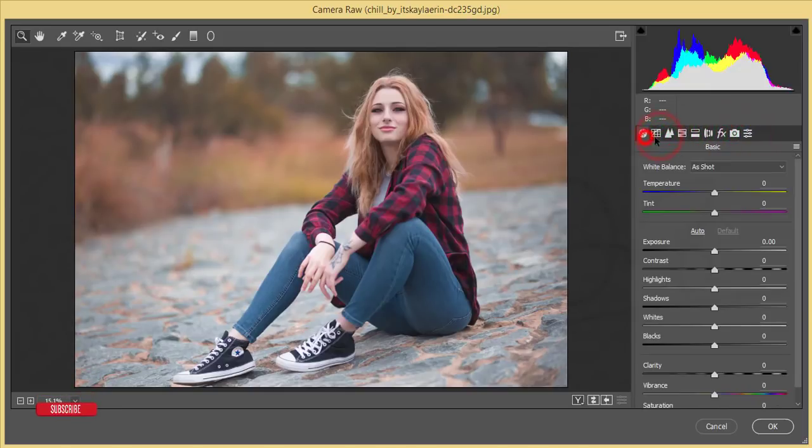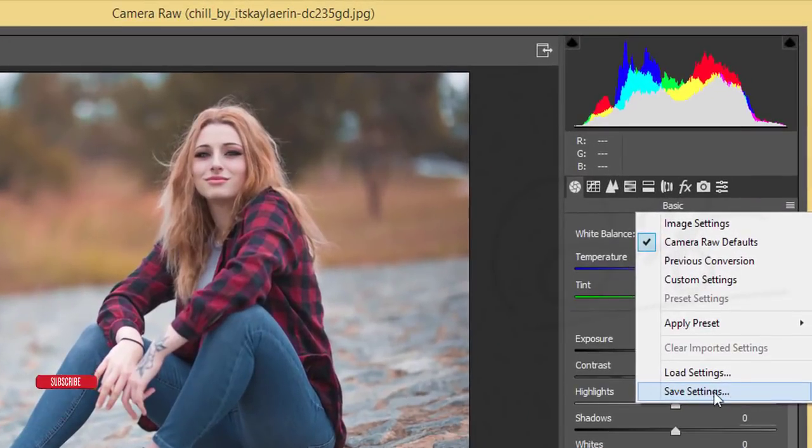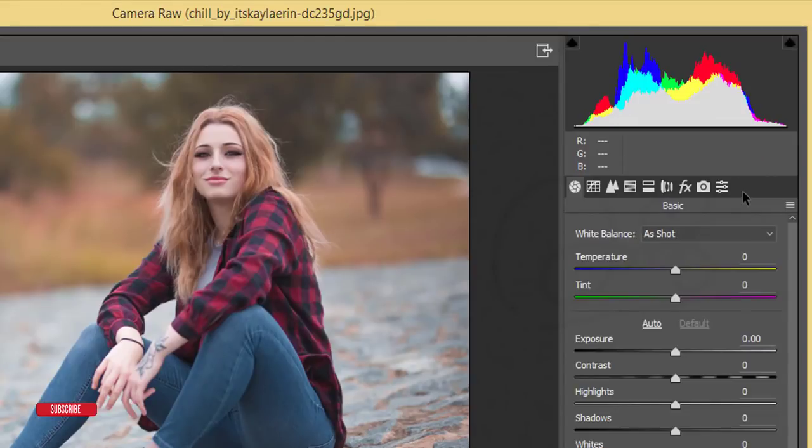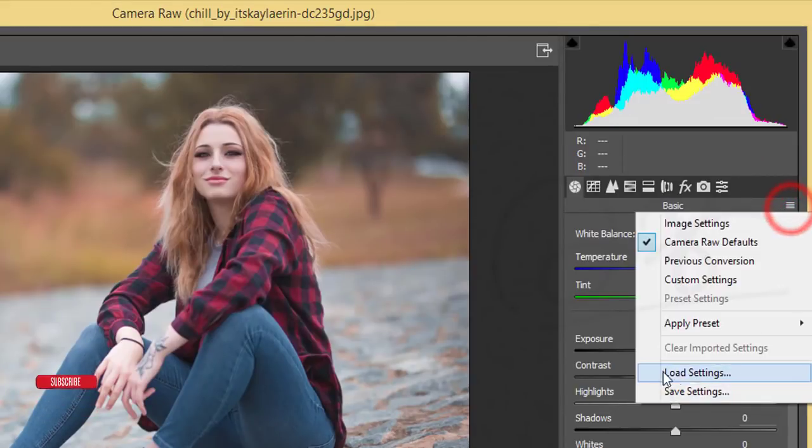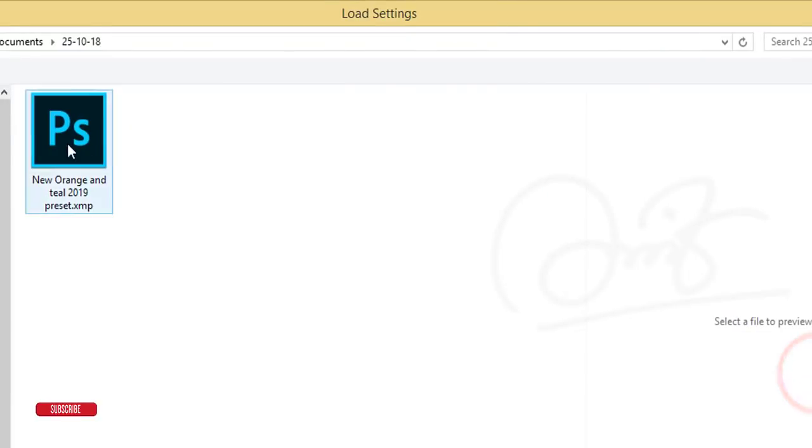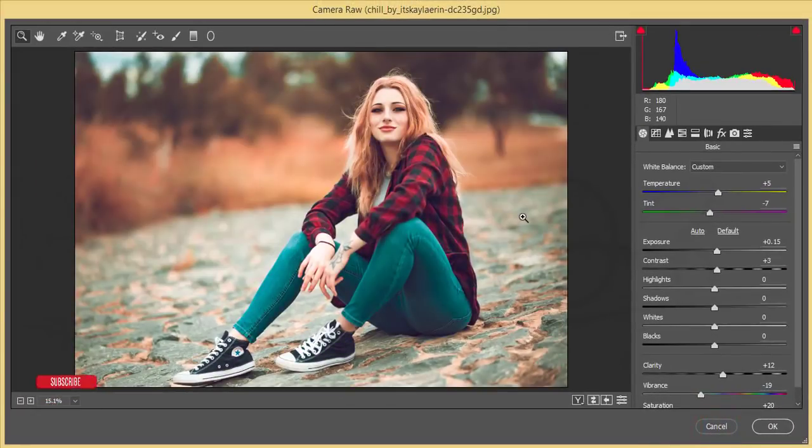All the panels like Lightroom are here. You can use them and the extra feature is you can make presets or save the settings. I'm going to the Settings option and Load Settings. That's the New Orange and Teal 2019, and I'll open it up.